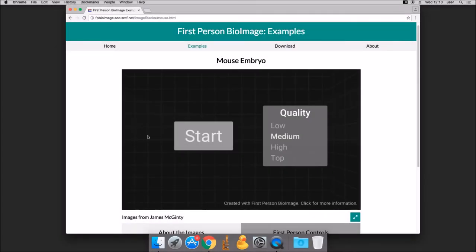Welcome to the FP BioImage User Guide. This video will explain how to use FP BioImage to view 3D data. If you need instructions on how to share your own 3D image data, please see the sharing guide video.